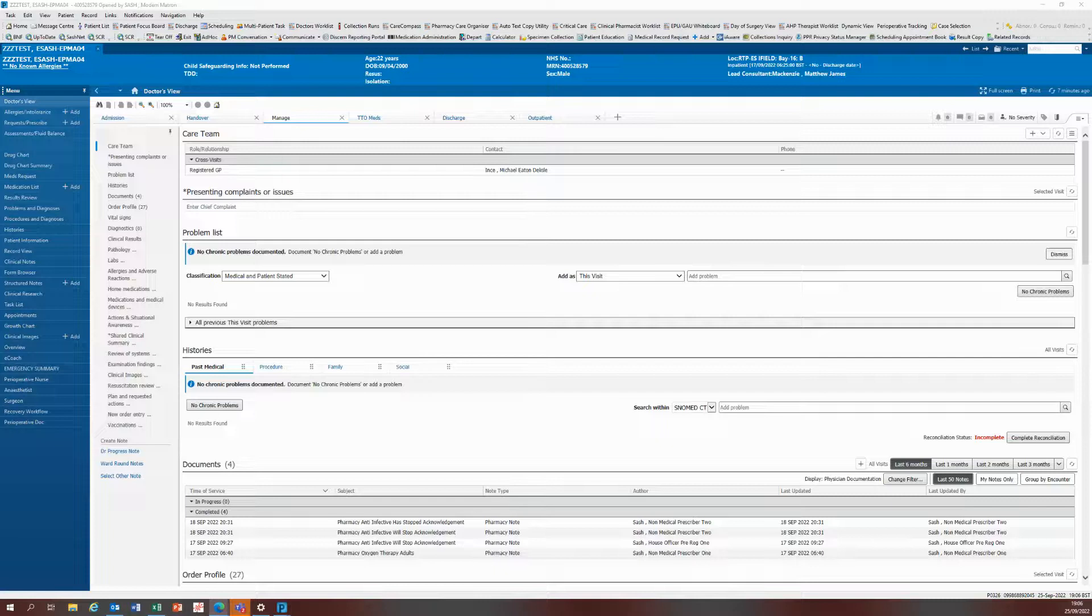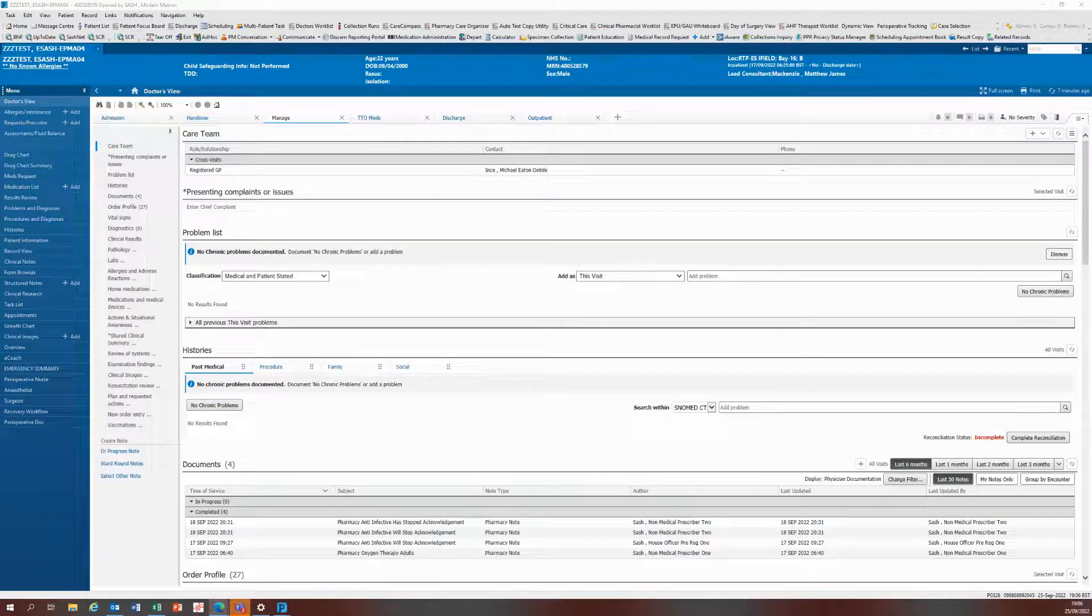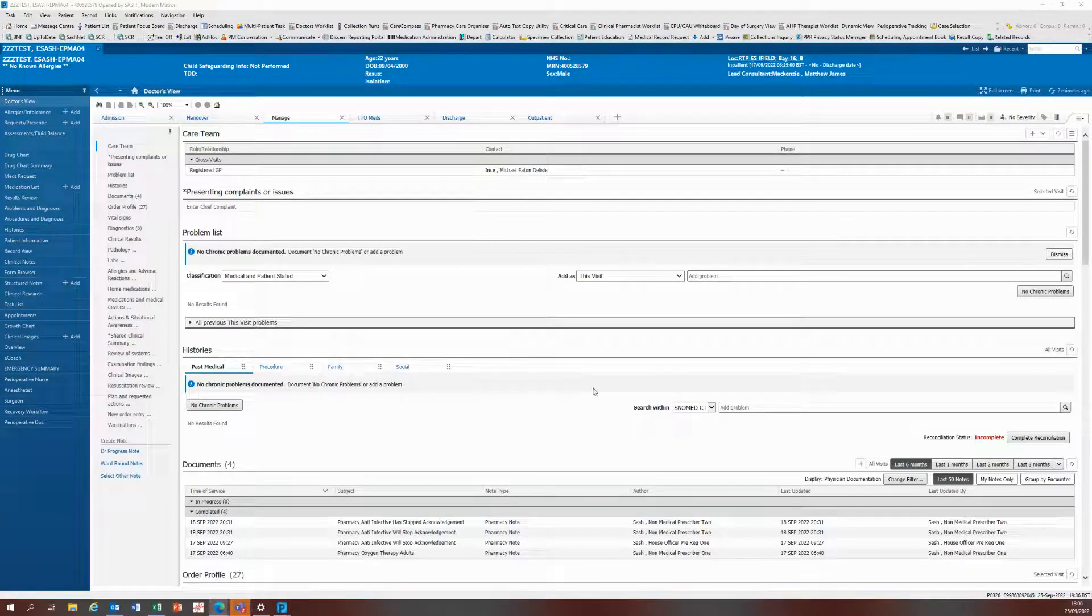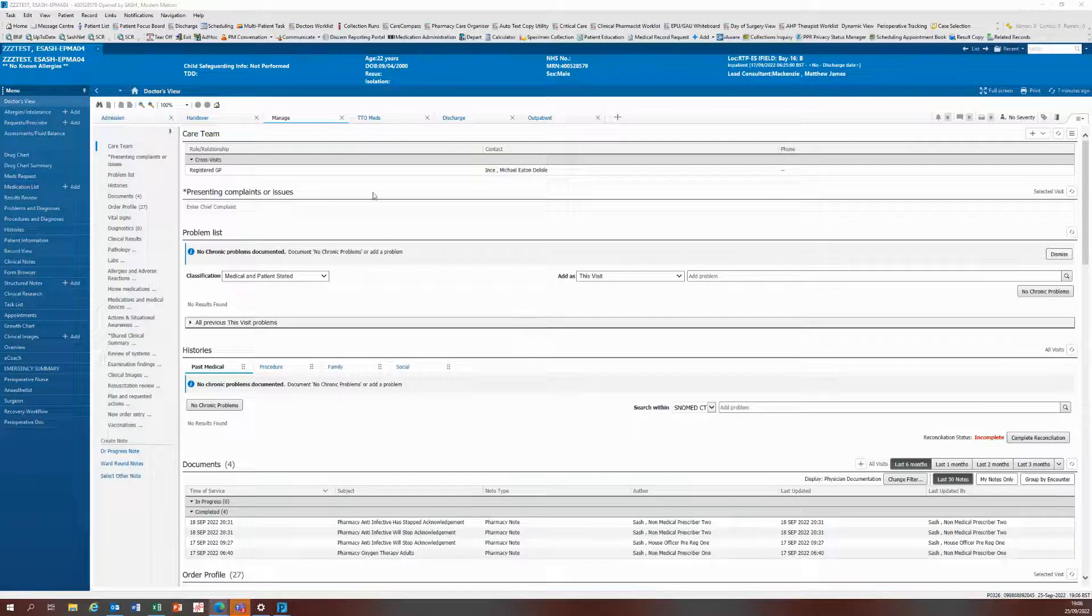Hello and welcome to this short training video. I will talk you through how to correctly use the give additional slash immediate dose now field on all prescriptions.